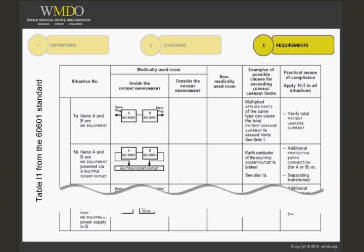Table L1 from the IEC 60601 standard shows examples of medical electrical systems for illustration. It provides a situation and graphically shows whether different pieces of the system are used inside the patient environment, outside the patient environment, or in a non-medically used room. It also gives examples of possible causes for exceeding leakage current limits and the practical means of compliance.